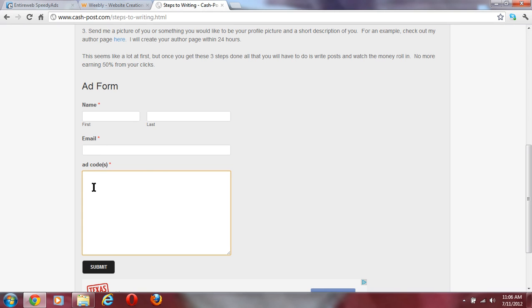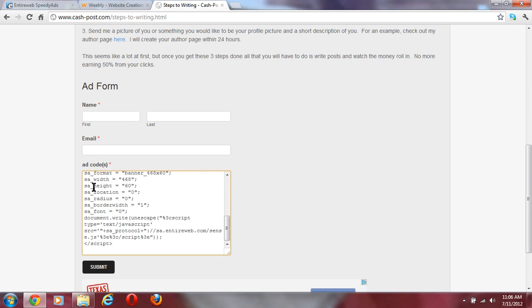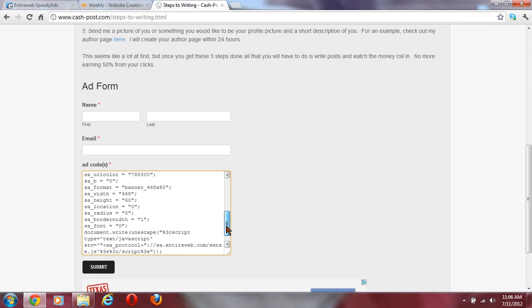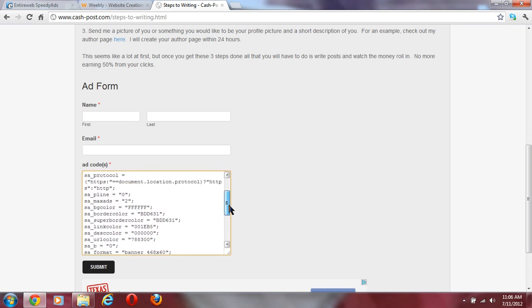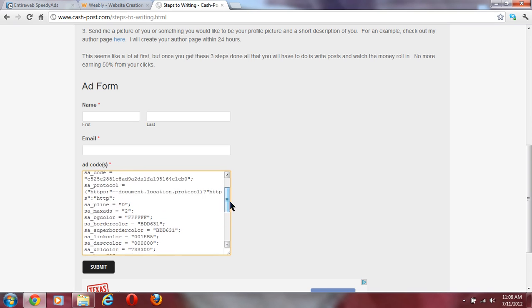Now the things that I'm going to change when I get your ad code are right here. This is going to turn to 600, this is going to turn to 100, and up here this is going to turn into an eight.